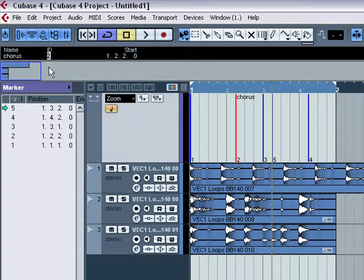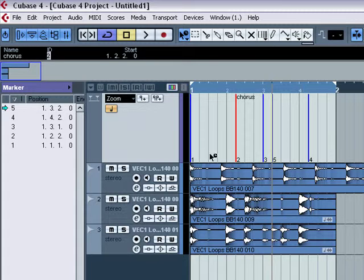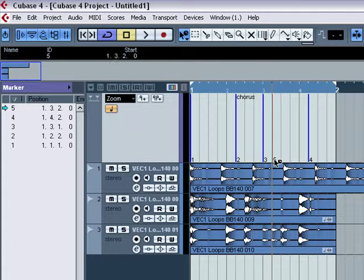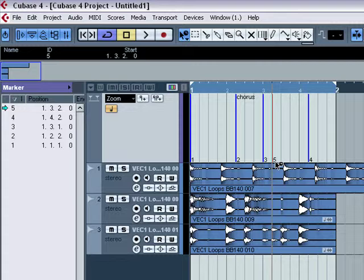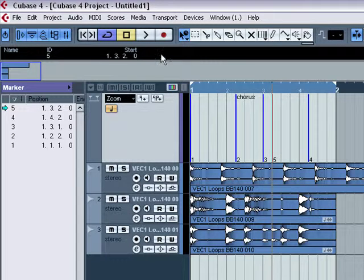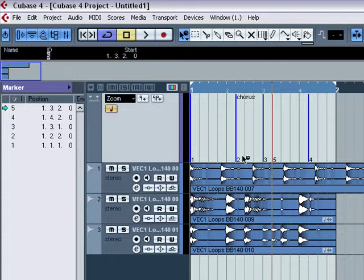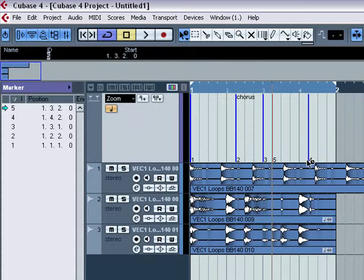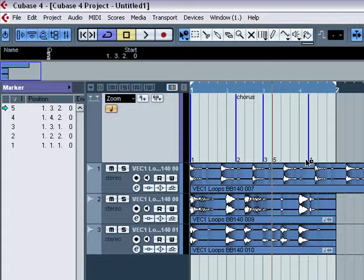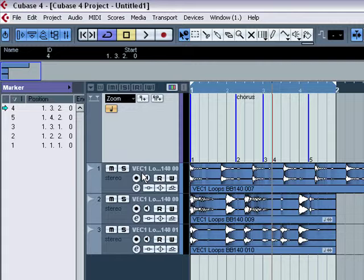You can also change the IDs of the marker. So say I wanted to change that from, for instance, number five. Say I wanted to have number five where number four is and number four where number five is. If I come here and change the ID of five to four, you'll see that that one changes to four and that one will change to five. There we go. So I've changed the IDs.